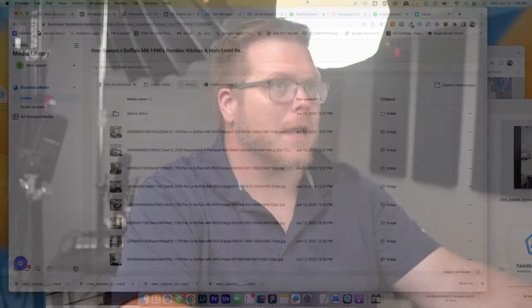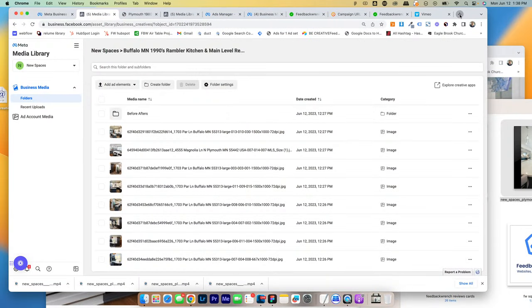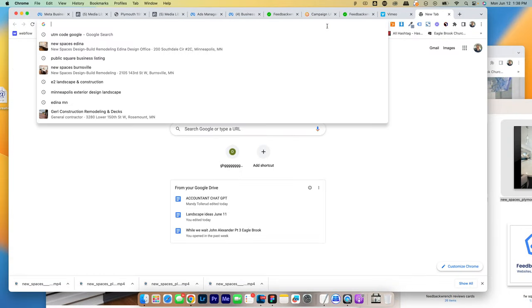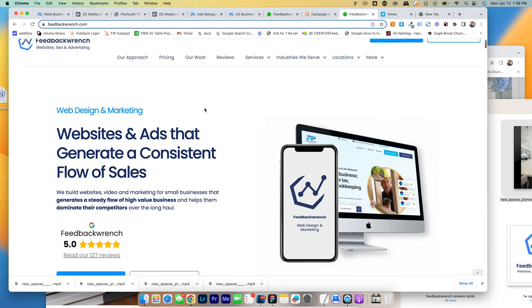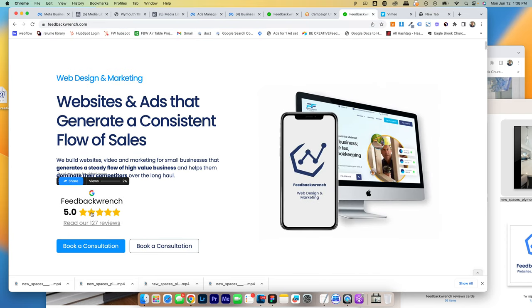And we will help you create a website and ads that absolutely dominate. We have over 127, five-star reviews. Super excited about all of our work.